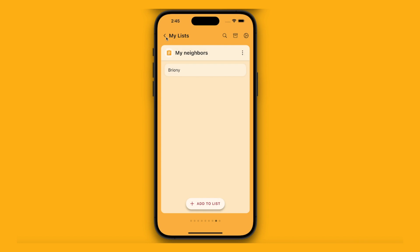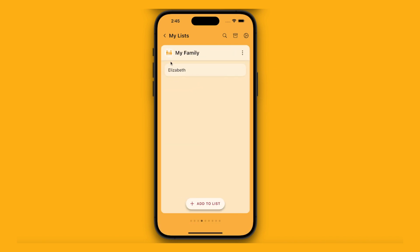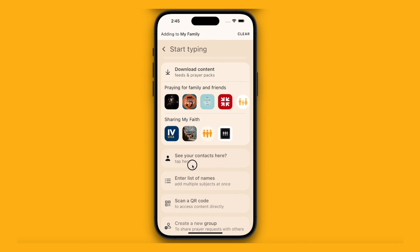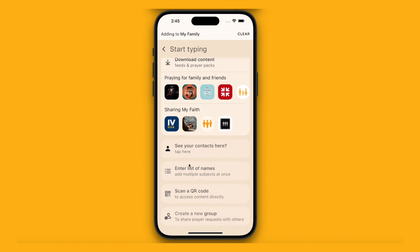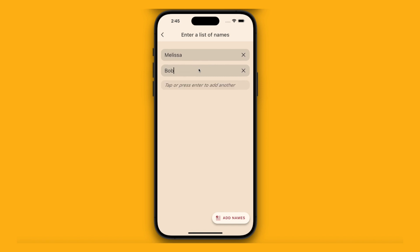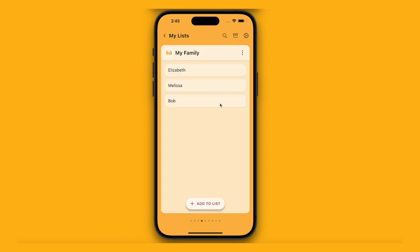If I go back to my lists, I'll find my family list. I've already got someone here called Elizabeth. I'm going to add some more by pressing add to list again. This time, instead of typing them one by one, I'm going to scroll down to where it says "enter a list of names." Here I can type a few at a time — let's add Melissa, let's add Bob — and press add names to add them both.